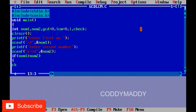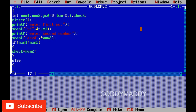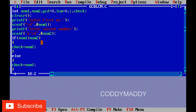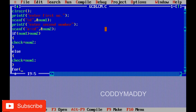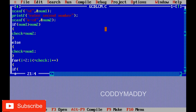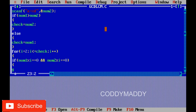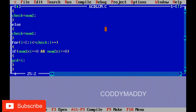We check whether num1 is greater than num2. If num1 is greater, we assign check = num2 (the smaller value); otherwise we assign check = num1. We then start a for loop: i = 2, i <= check, i++. Inside the loop, we check if num1 % i == 0 and num2 % i == 0. If both are exactly divisible, we assign gcd = i.